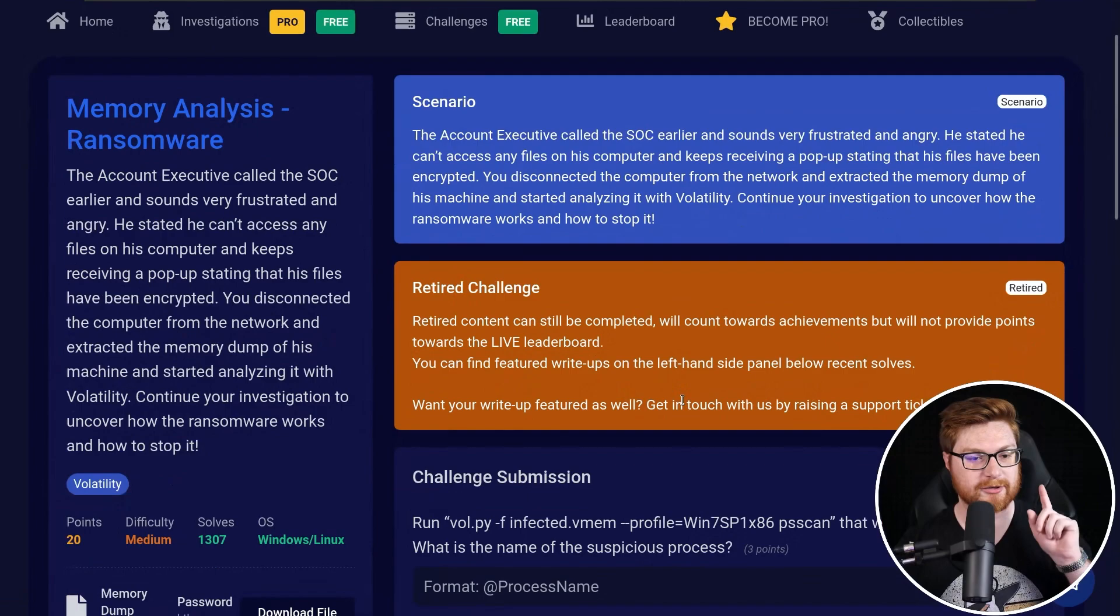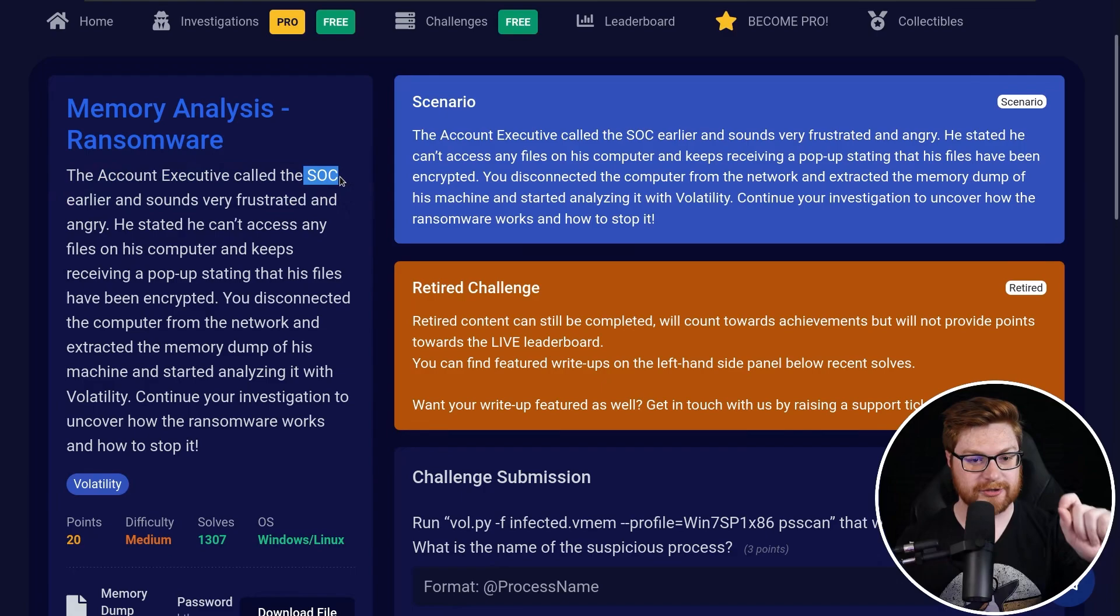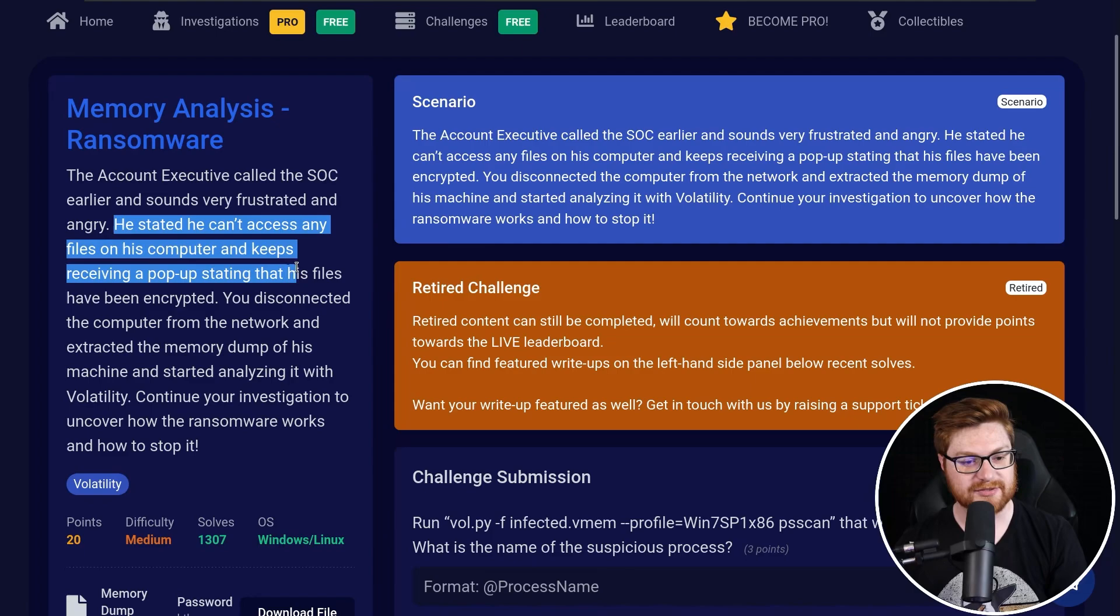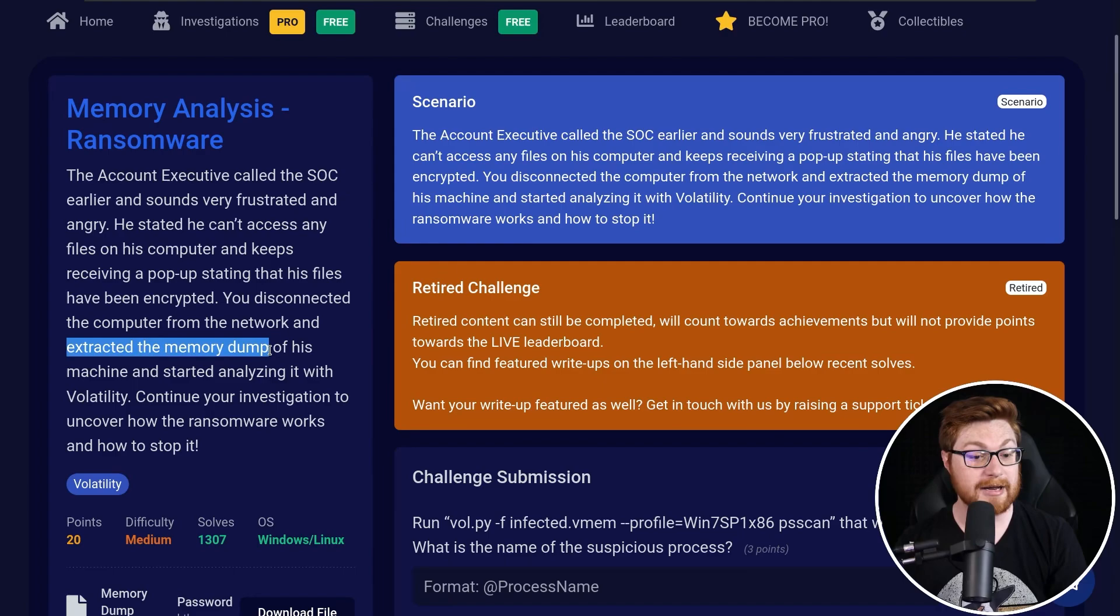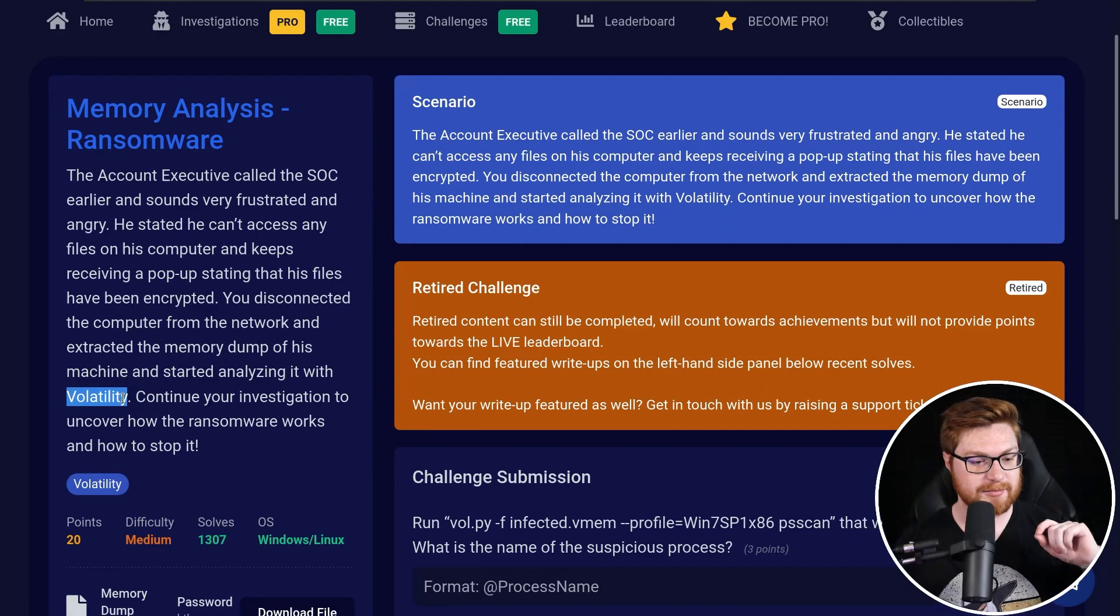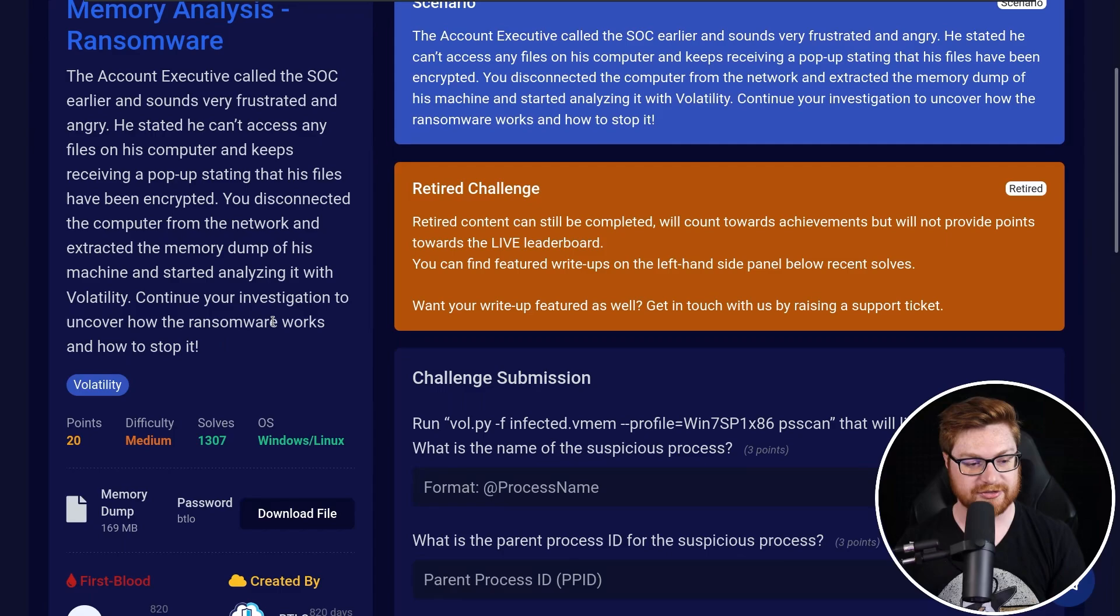Scrolling down here, it looks like we have a little bit of a scenario and some background. The account executive called the SOC earlier, the Security Operations Center, and he sounded very frustrated and angry. He stated he couldn't access any files on his computer and he kept receiving a pop-up saying that his files had been encrypted. You disconnected the computer from the network and extracted the memory dump of his machine and started analyzing it with volatility. One of the cool tools to be able to do some memory analysis. Let's continue our investigation to uncover how the ransomware works and how we might be able to stop it.